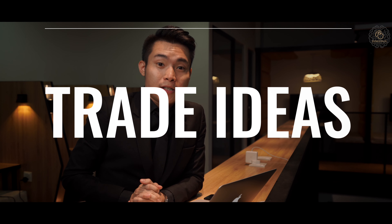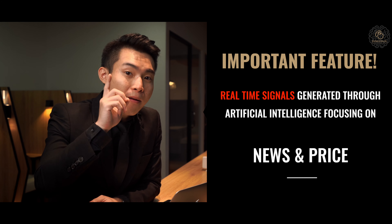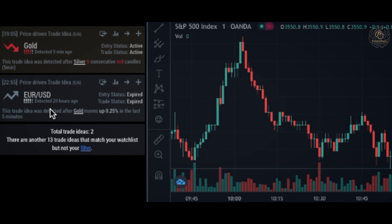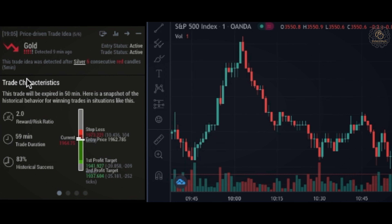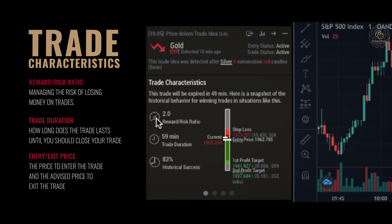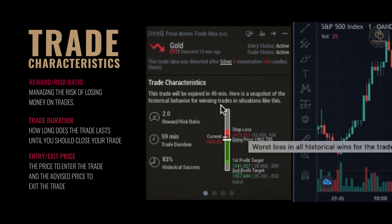The next feature I'll show you is Trade Ideas, which is our highlighted feature in The Brain. It's AI driven, focusing on news and price. Each trade idea comes with a trade logic — for example, gold price going down because of six consecutive red candles on silver. From here you can also see the trade characteristics at the bottom: a 2.0 reward-to-risk ratio, 59 minutes of trade duration, and the entry and exit price — or stop loss and take profit.